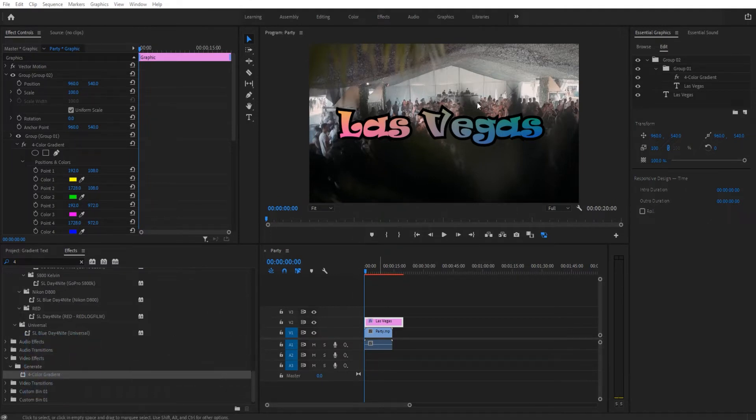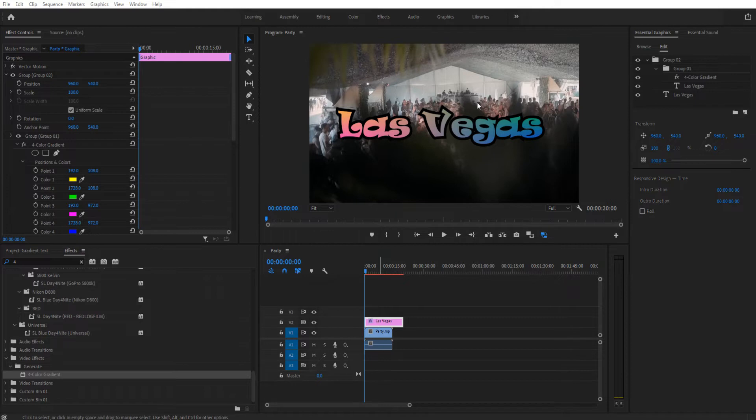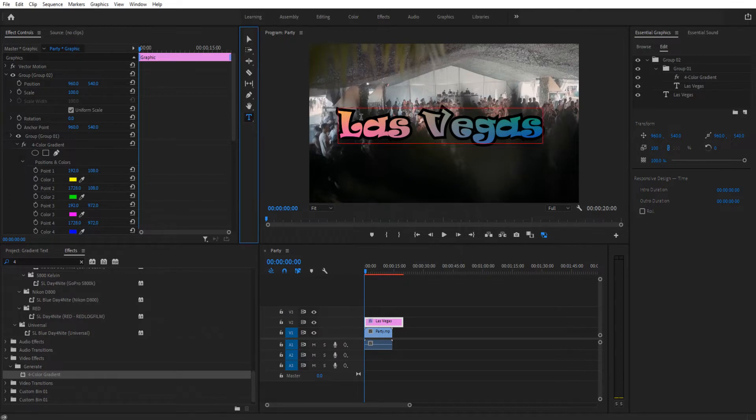If you're interested in learning Premiere Pro in a tutorial-based way, so you start with small tutorials and slowly build up to 3D things, check out the link in the description below. Once I imported my footage, I went ahead and went to the text right here and just wrote out some text.